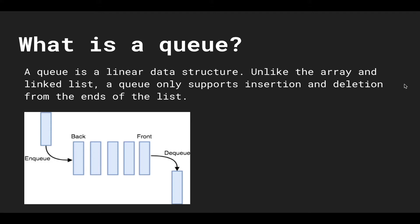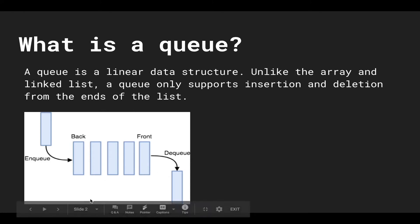So here is a nice diagram. We're enqueuing elements to the back of the queue and when we dequeue elements we get them from the front of the queue.